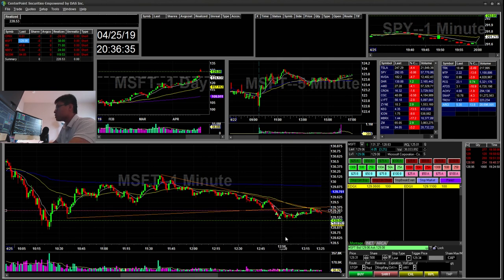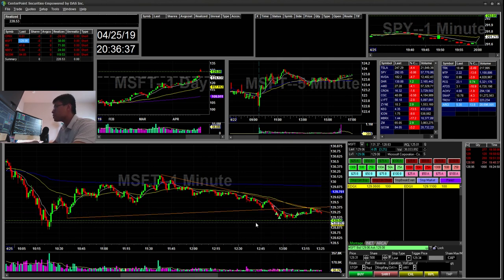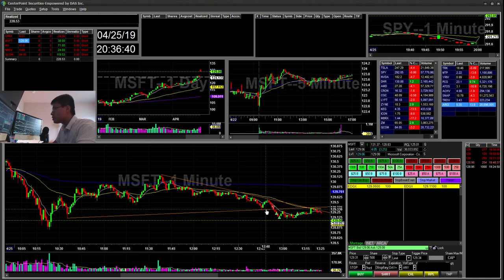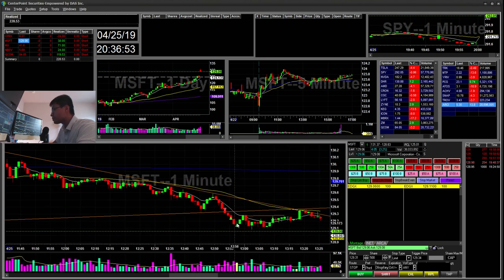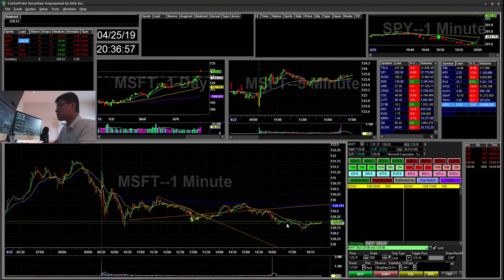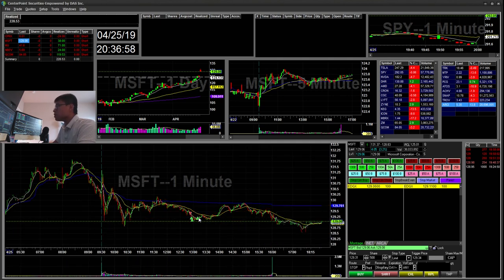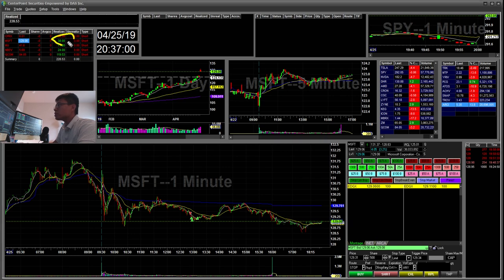I took this short for the lower low, then just took profits at that low. When it popped back up to that area, I stopped out. That was just a quick $38 winner.